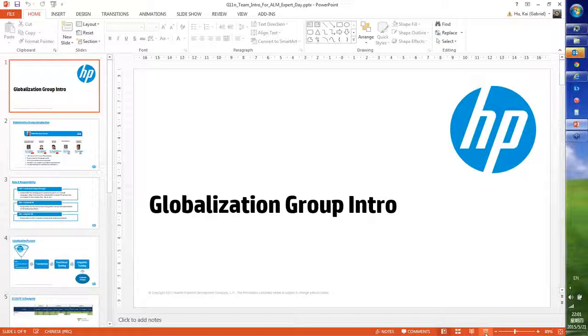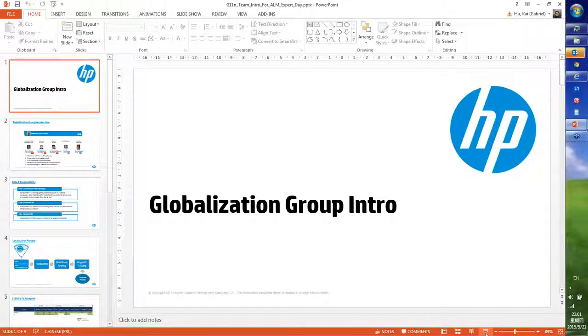So we're going to get started now, and I will pass it over to Gabriel, who will start the presentation for the globalization team. Gabriel, it's all up to you. Yeah, thank you. Okay.